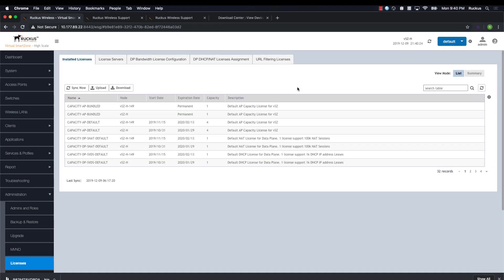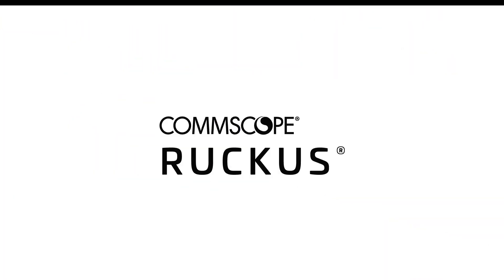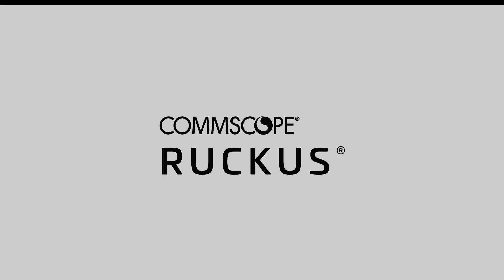That's it! I hope this was useful and it makes handling licenses on your virtual SmartZone product much easier. Before you go, be sure to check the description box below and access any of the great resources we've provided. Thanks for watching!